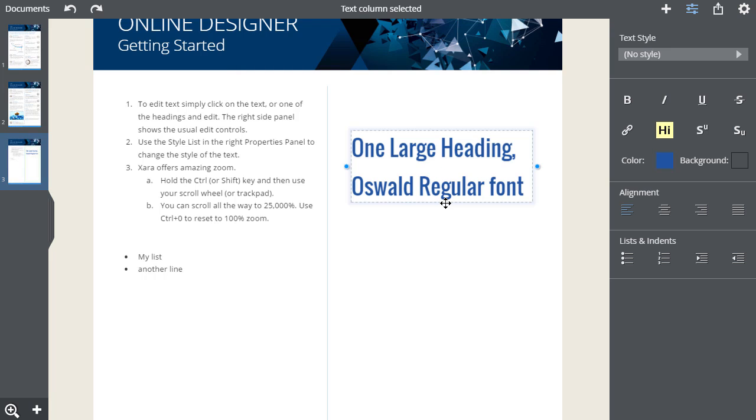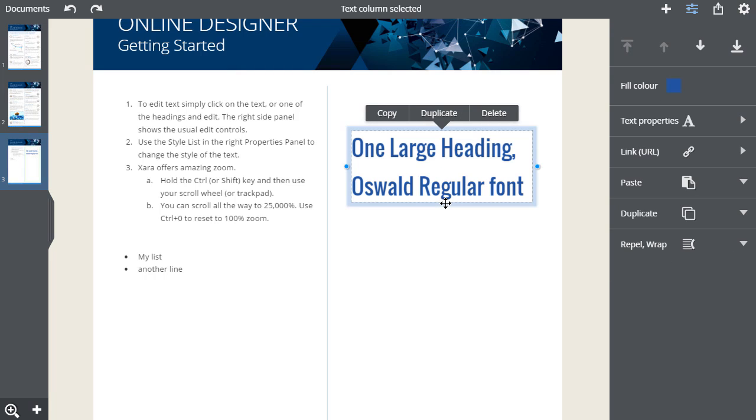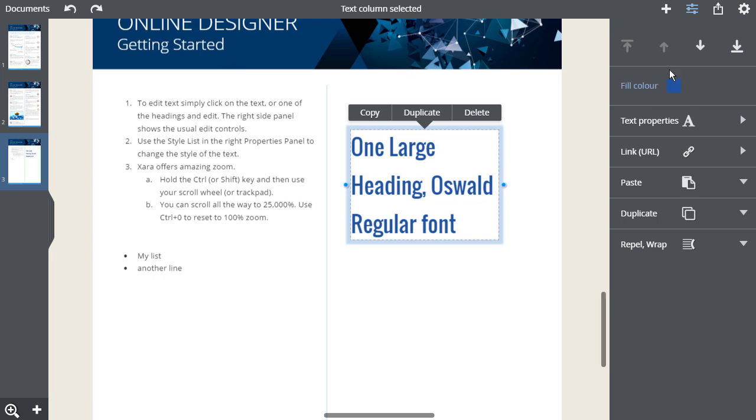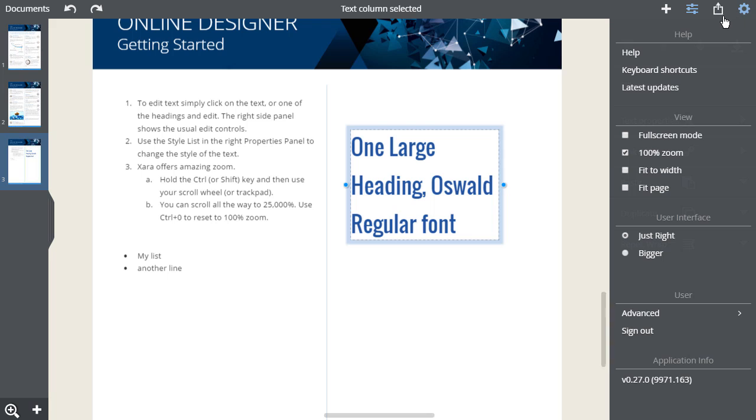Or you can click on the outline to select the whole text item. And you get a menu so you can delete the whole item or make a copy. You can adjust the column width by dragging on the side handles.